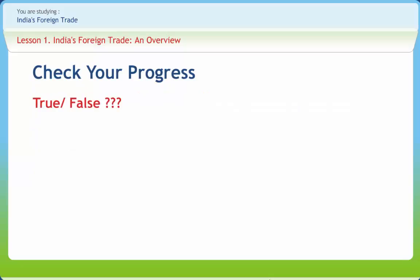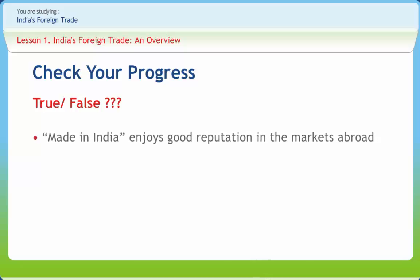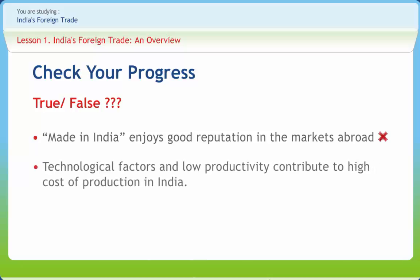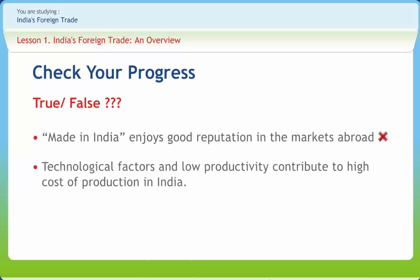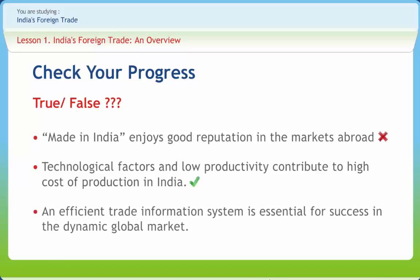Let us check if we have understood the various concepts discussed in this lesson. 'Made in India enjoys a good reputation in markets abroad' — Right or wrong? Wrong. 'Technological factors and low productivity contribute to high cost production in India' — Right or wrong? Right. 'An efficient trade information system is essential for success in the dynamic global market' — Right or wrong? Right.